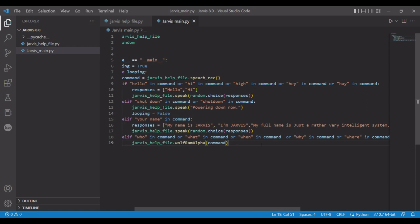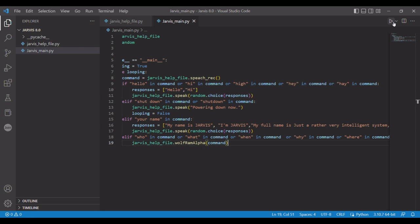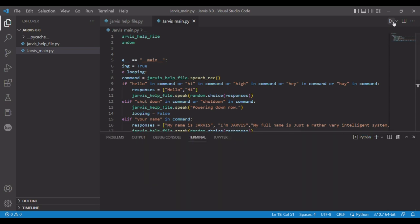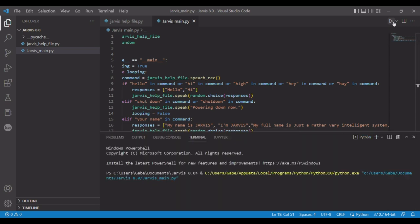So let's give it a try. Let me actually get something to ask it. When did World War I end? We'll say that. When did World War I end? Monday, November 11th, 1918. There you go.